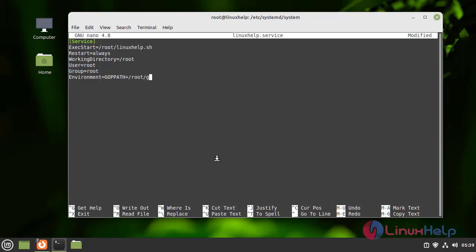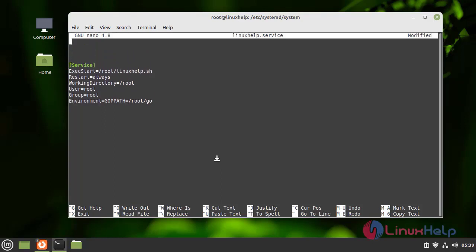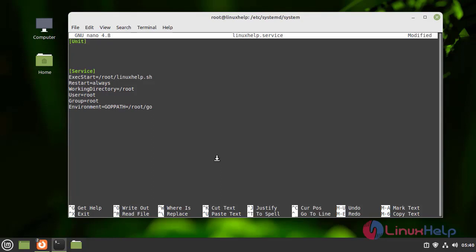In that I am going to set the path. I am giving the default path. Before that we need to edit the description in the Unit section. Here we need to add the description. I am adding: subscribe to Linux Help.